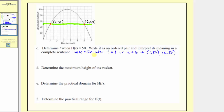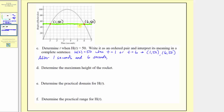The meaning of this is: the rocket is at a height of 50 feet after 1 second and after 6 seconds. Or we can say after 1 second and after 6 seconds, the rocket is at a height of 50 feet.